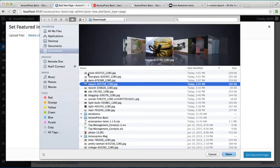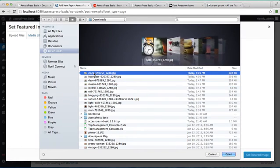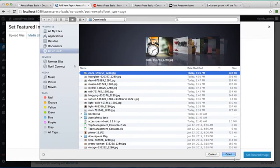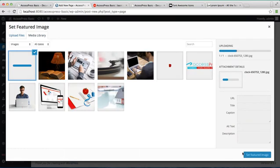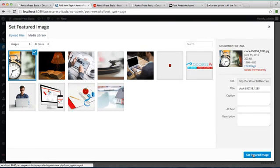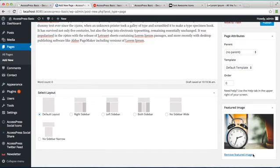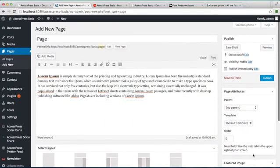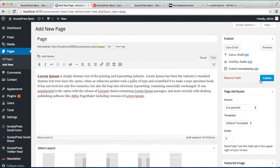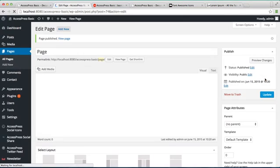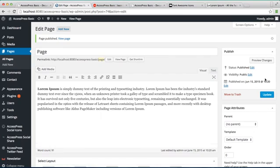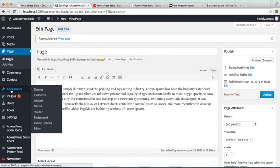Select the image you want. I'm selecting this one, then set it as a feature image. Now after doing that, publish your page. Now let's go back to widgets.